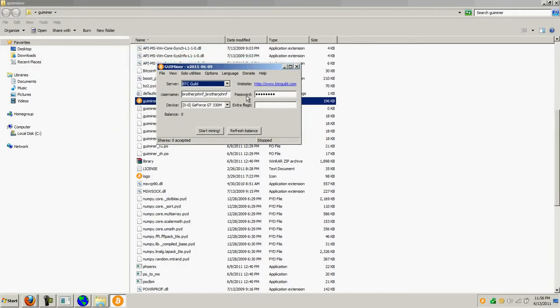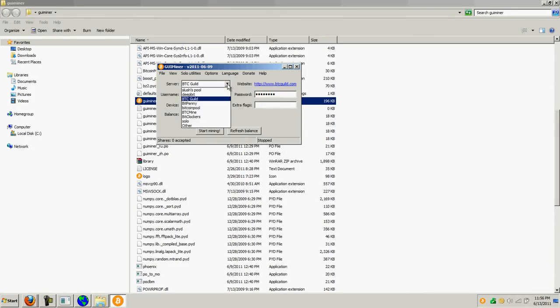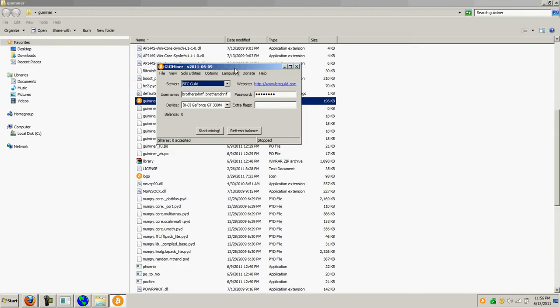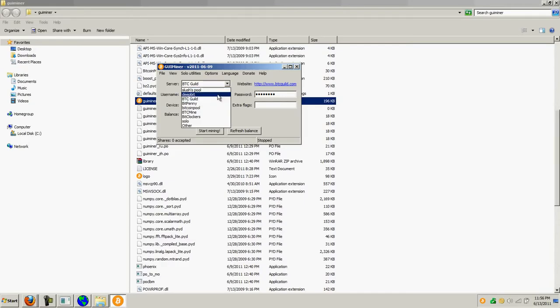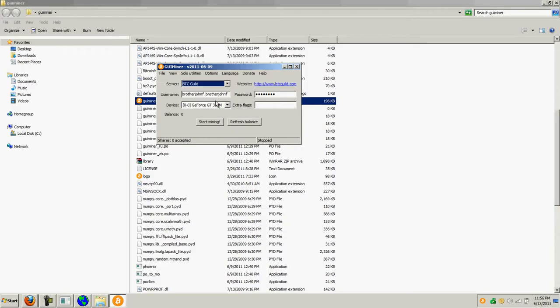You have the ability to select different servers that are Bitcoin mining pools. To access those, you're going to have to go and sign up with them. I initially signed up with Deepbit, but they've been having some problems and so I went ahead and signed up with BTC Guild. And I'll show you that site.